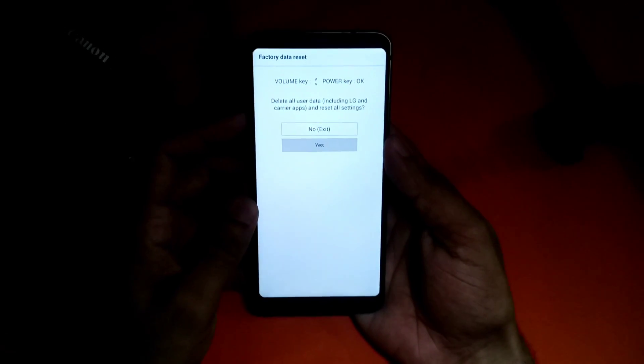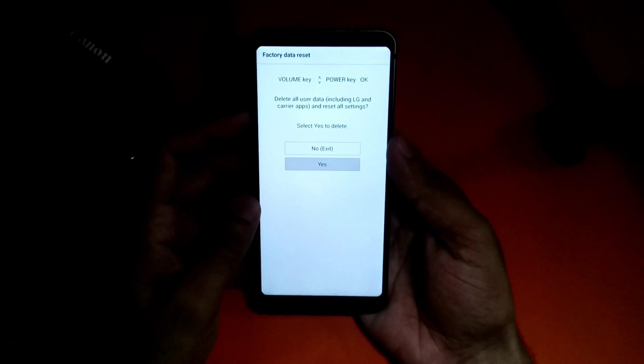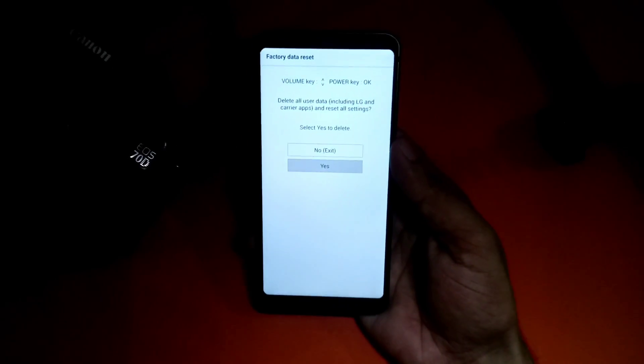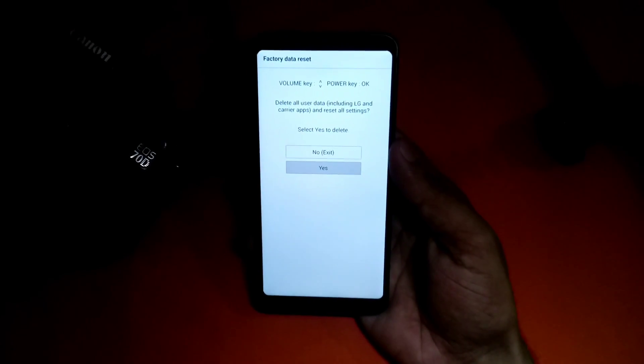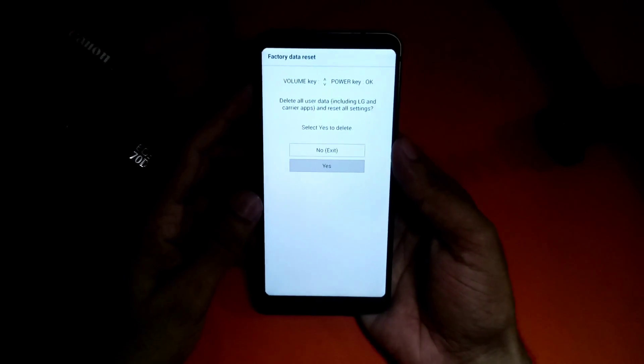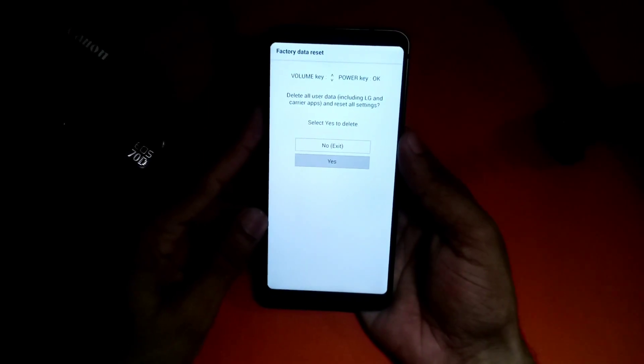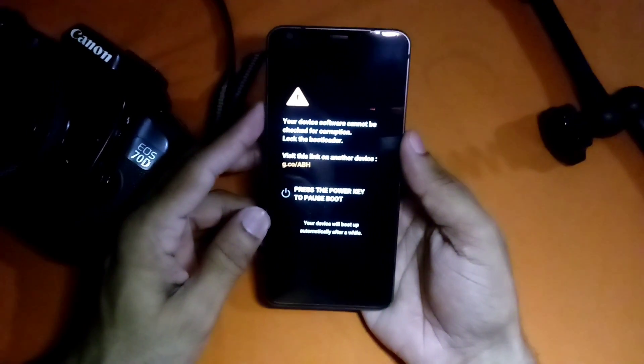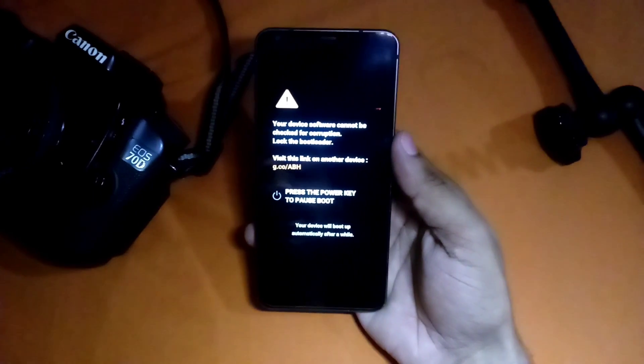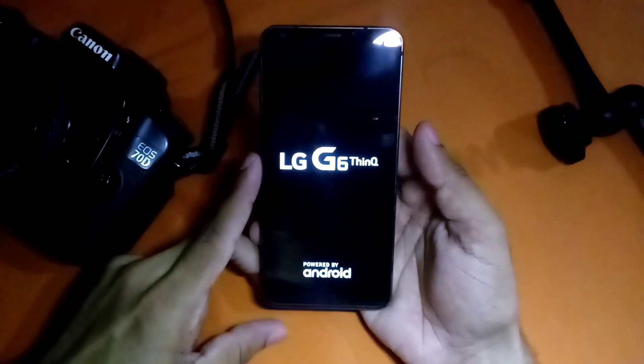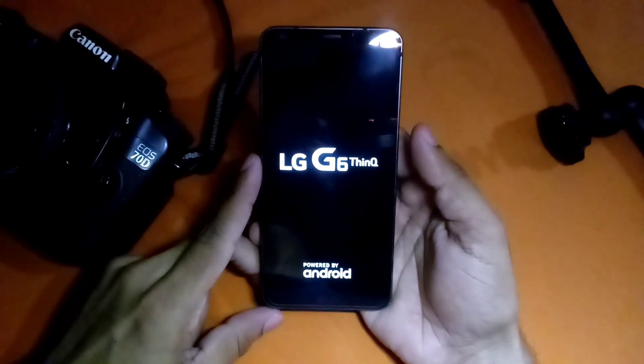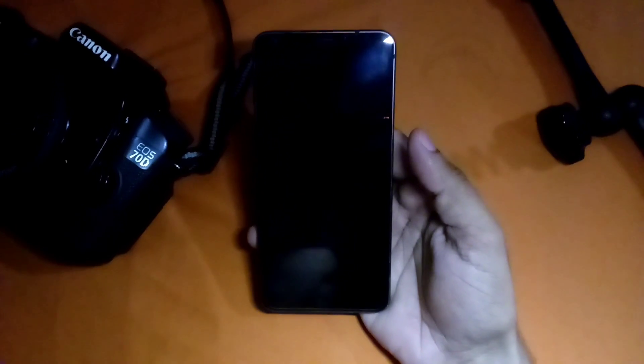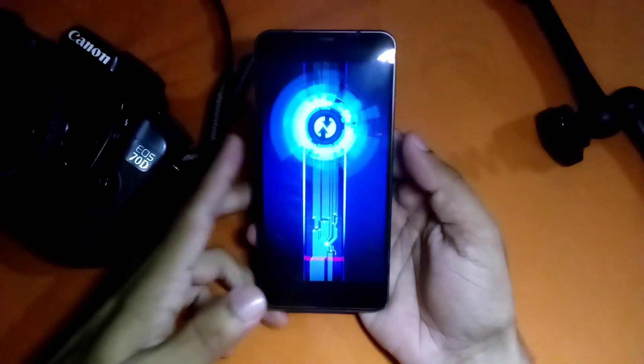It says factory data reset. Make sure you backup everything if you're going to wipe internal storage, but I'm not going to do that. After that you will boot into TWRP recovery which I assume you already have installed.